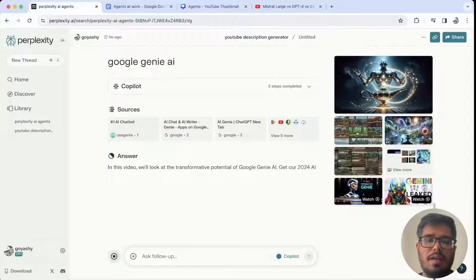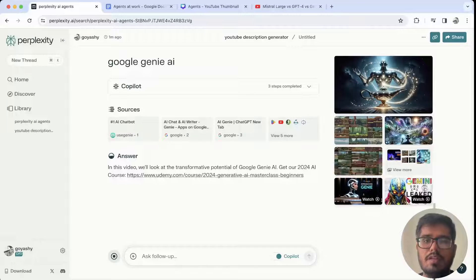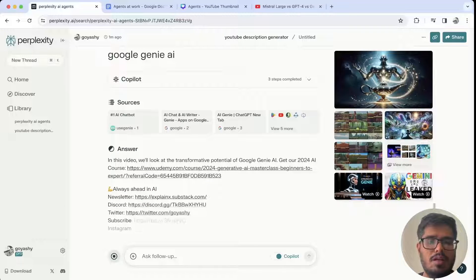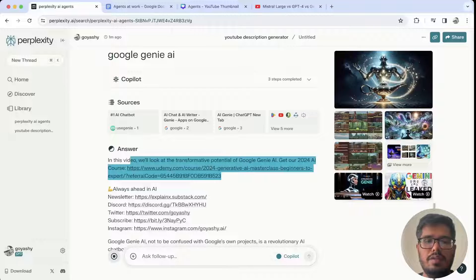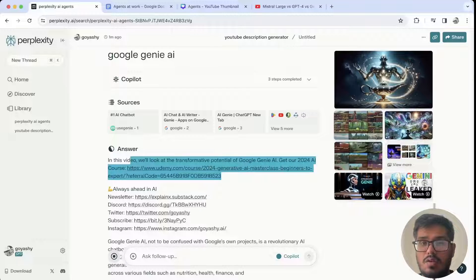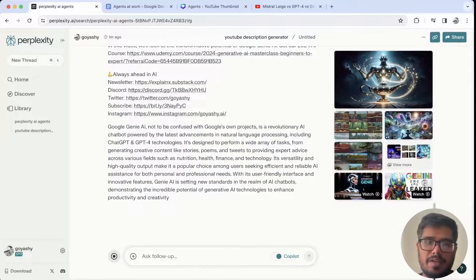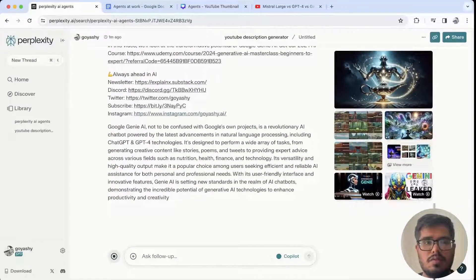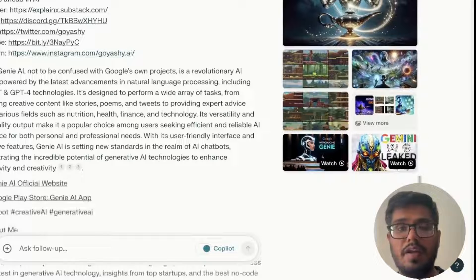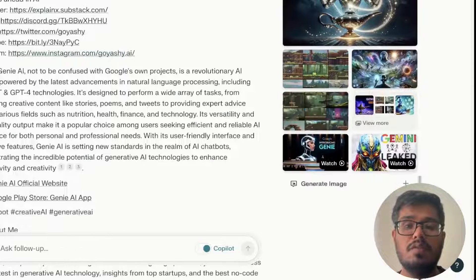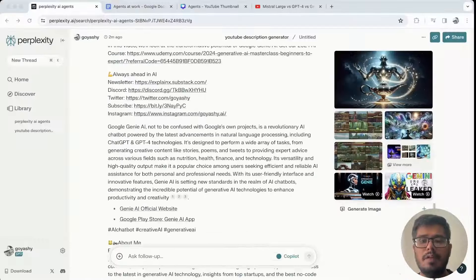Let me show another example: 'Google Genie AI,' which was recently announced. The agent will look through whatever is available. It's possible that if the data isn't out there it won't help as much, but in this scenario you can see it found a bunch of sources about Genie AI and covered the description just like we expected. This is the first agent I use very regularly, and it's just one example of what you can do with Perplexity.